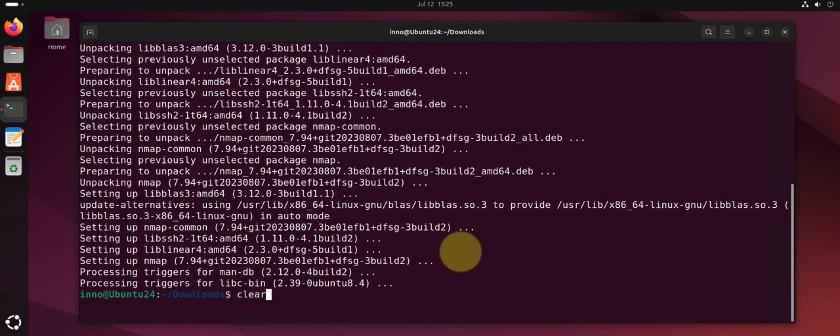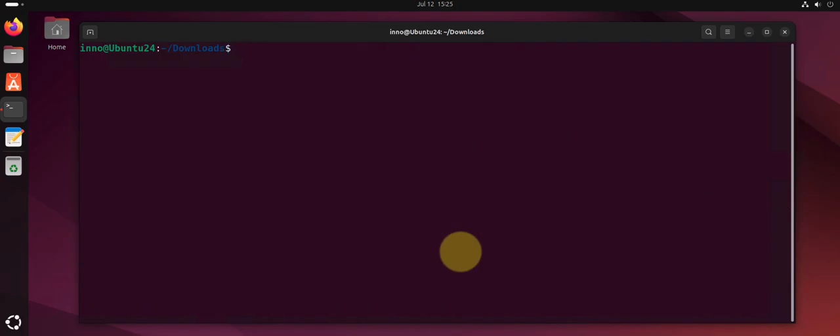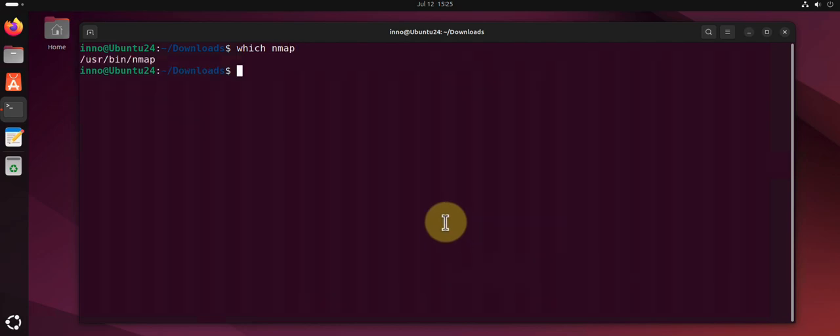And it's installed. I can do which nmap just to verify that we have nmap installed. You can also do nmap --version.